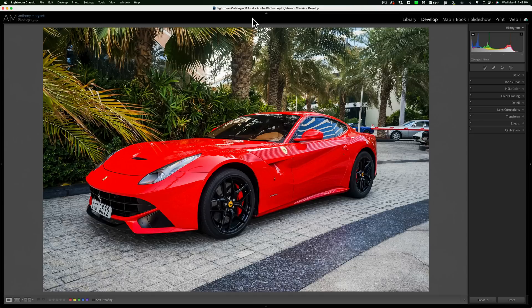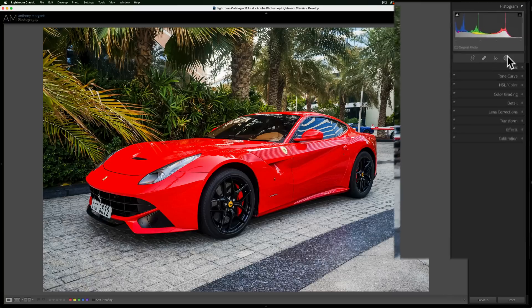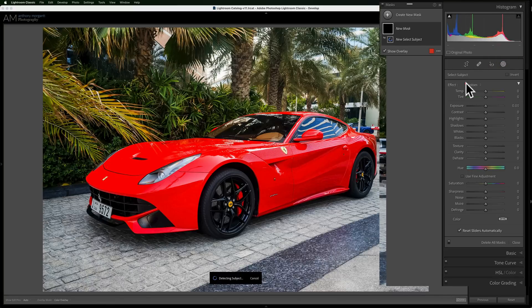Now, with the new masking tools that are available in Lightroom, it's even easier. For example, we have this red Ferrari. I want to change the color of the car. To do that, I'm going to open up the masking tools, and I'm going to select the subject.